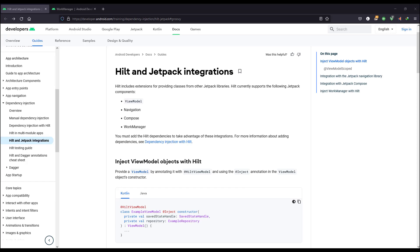Let us see how we can make use of Hilt together with the WorkManager. Hilt has a lot of extensions that can work together with ViewModel, Navigation, Compose, as well as WorkManager. Today we are going to see how we can use Hilt to work with our WorkManager to provide dependency injection for our WorkManager.